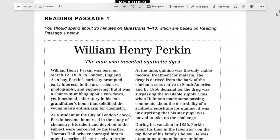Assalam o Alaikum students, today we shall discuss the Urdu translation of William Henry Perkin. This is Book 9, Test 1, Section 1. We will discuss the biography and achievements of the scientist William Henry Perkin — the man who invented synthetic dyes, jo alag alag fabrics ke upar rang karte hain.